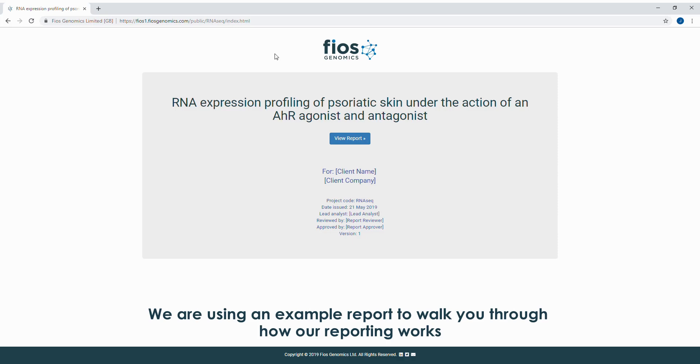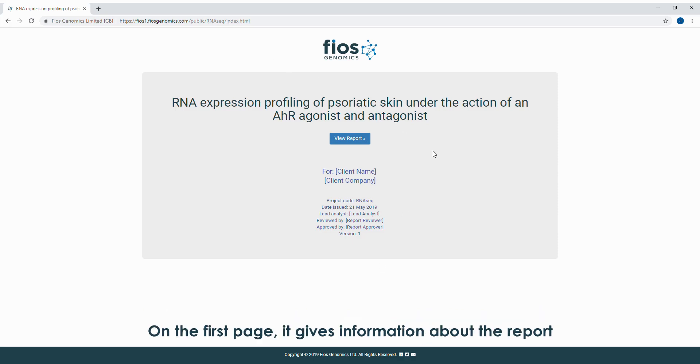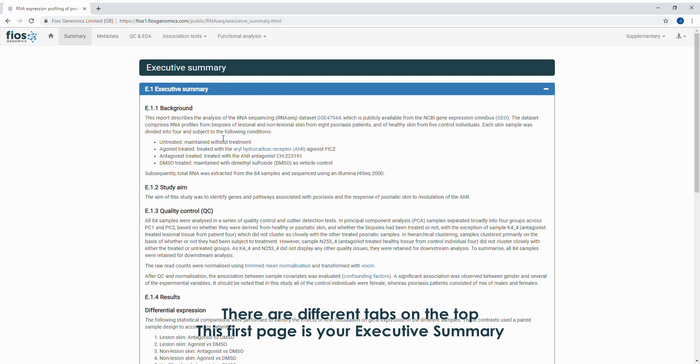We are using an example report to walk you through how our reporting works. On the first page it gives information about the report. There are different tabs along the top.